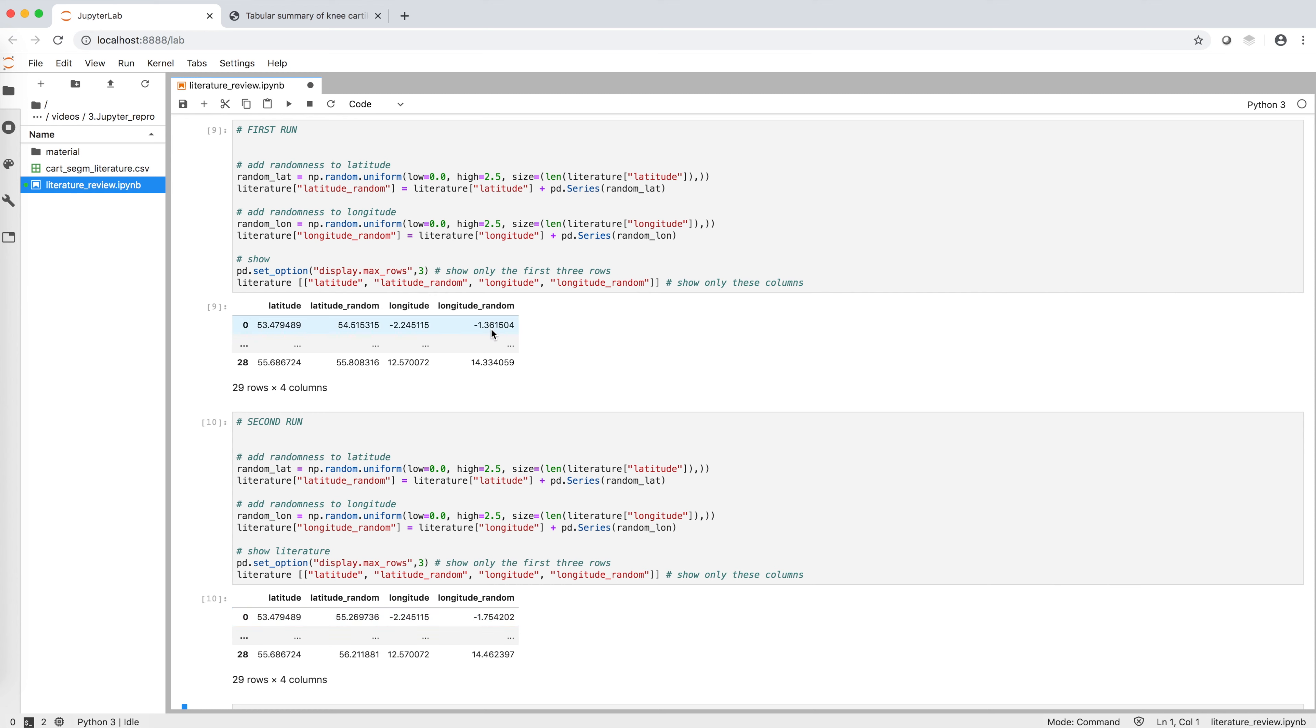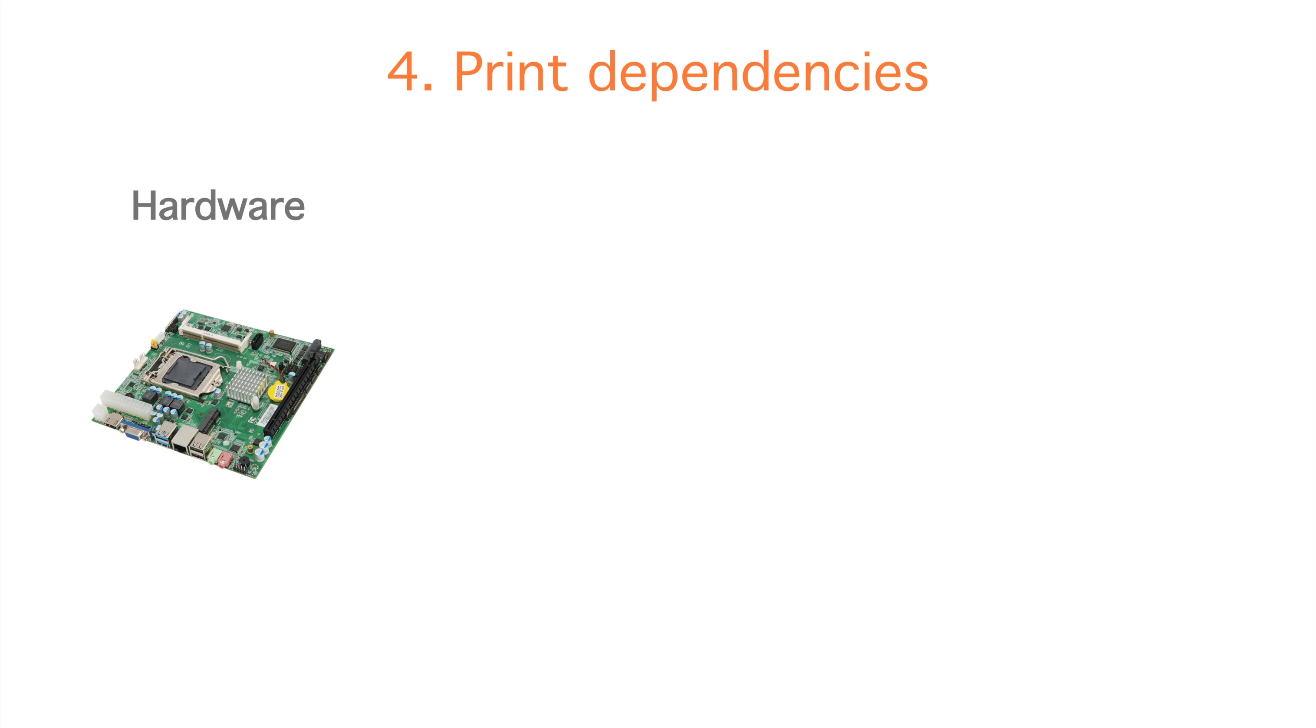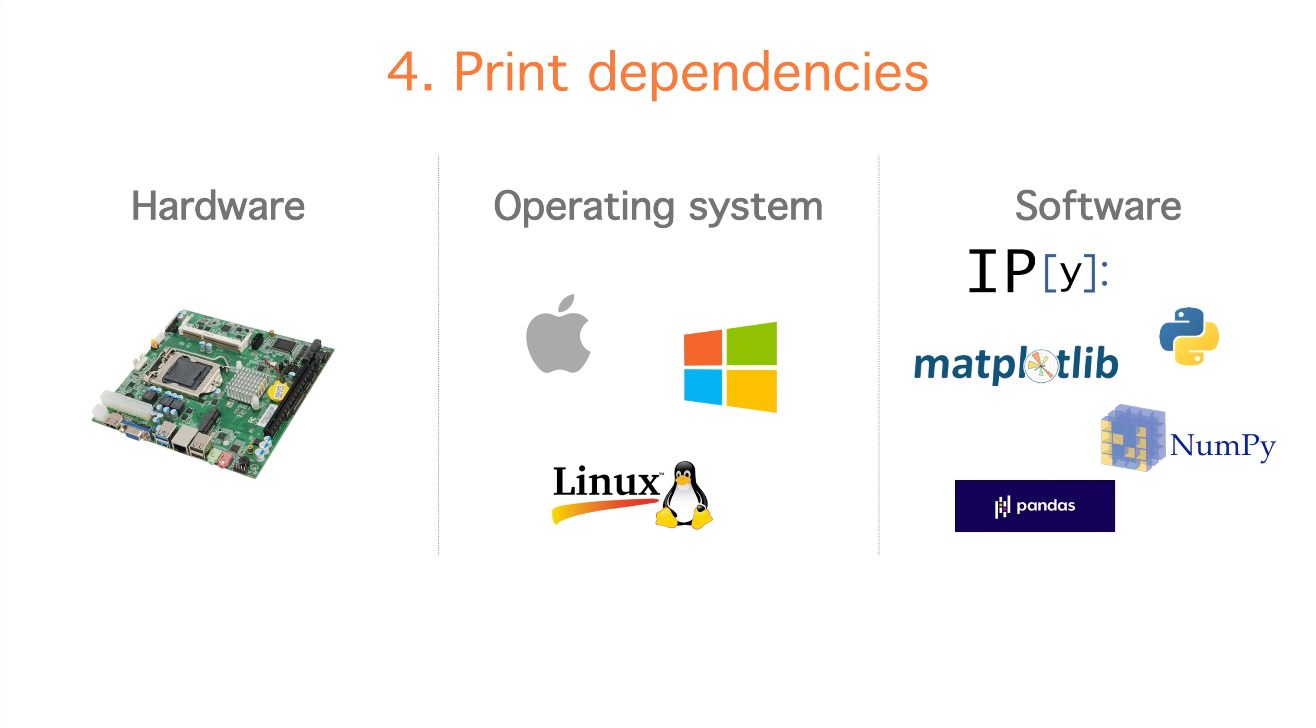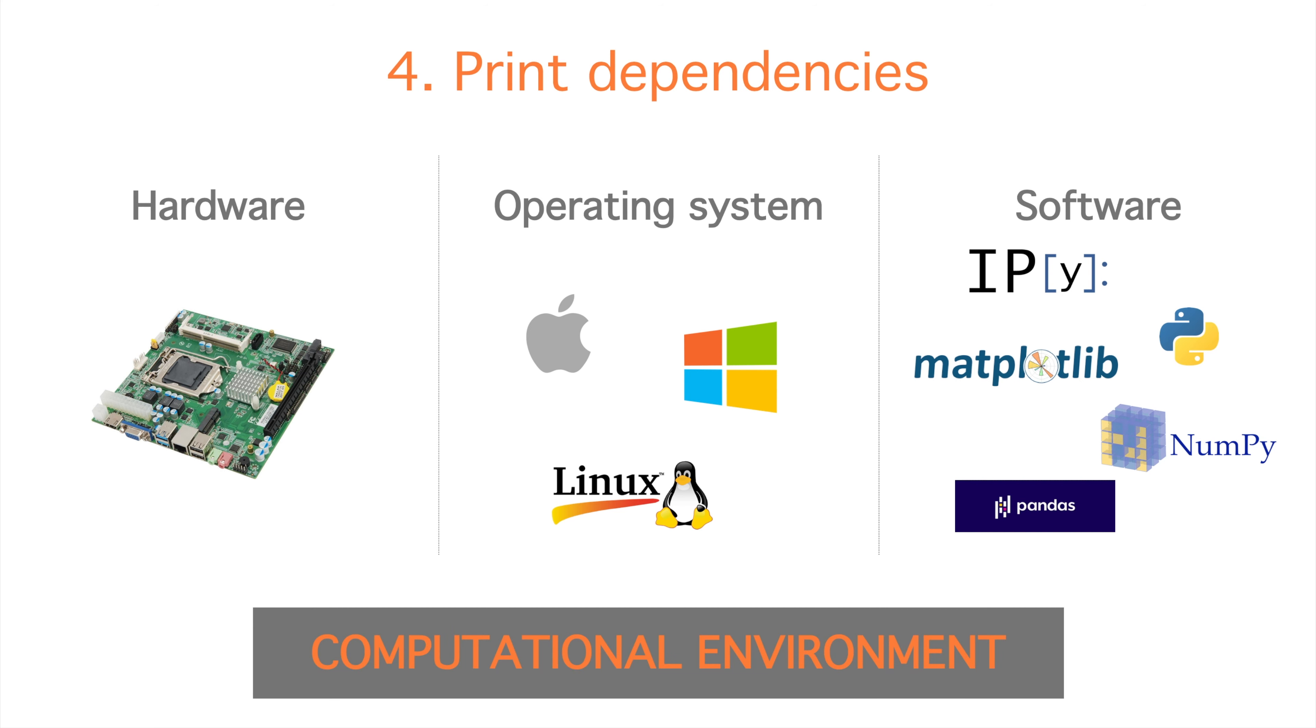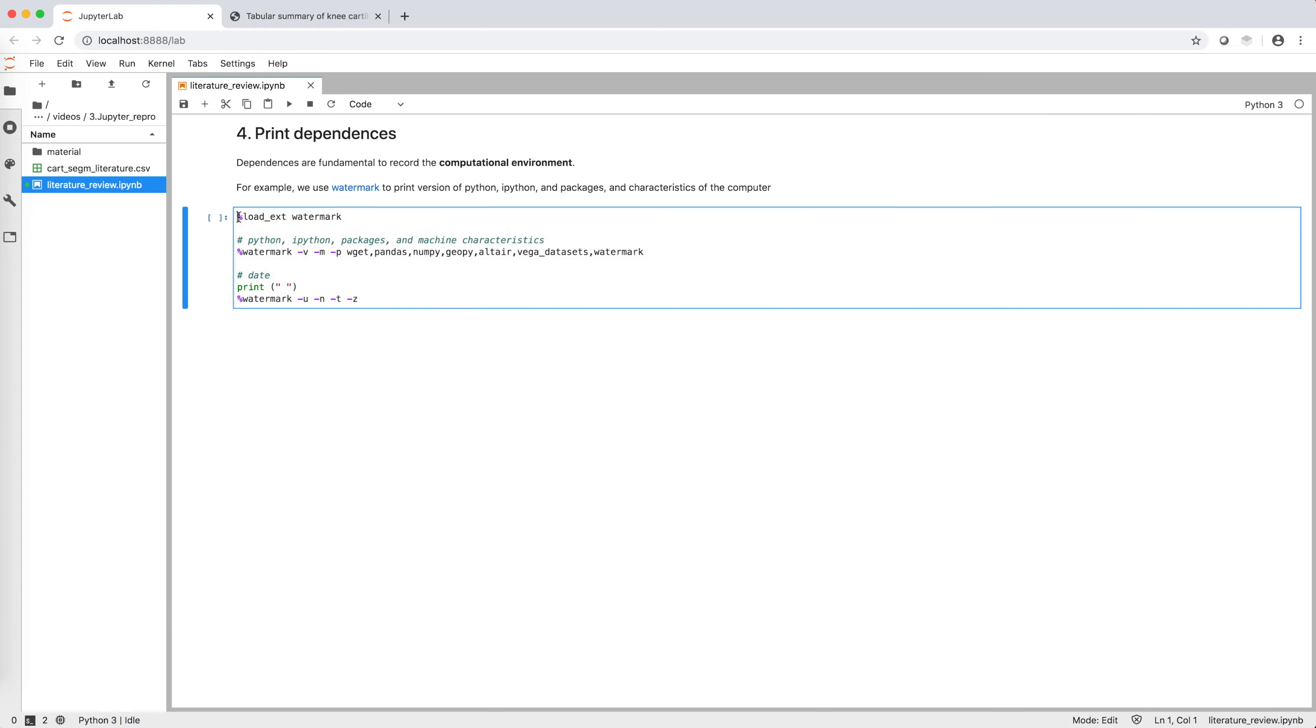The fourth and final step to make our computational notebook reproducible is to print dependencies. In particular, we want to record hardware characteristics, operating system versions, and software versions, to be able to reproduce the whole computational environment in case of variations or upgrades. In our example, we can use a package called watermark to print out our computational environment. The first line prints out characteristics and versions of IPython, of our machine, and of the packages we imported at the beginning of our notebook, to which we have added watermark itself.